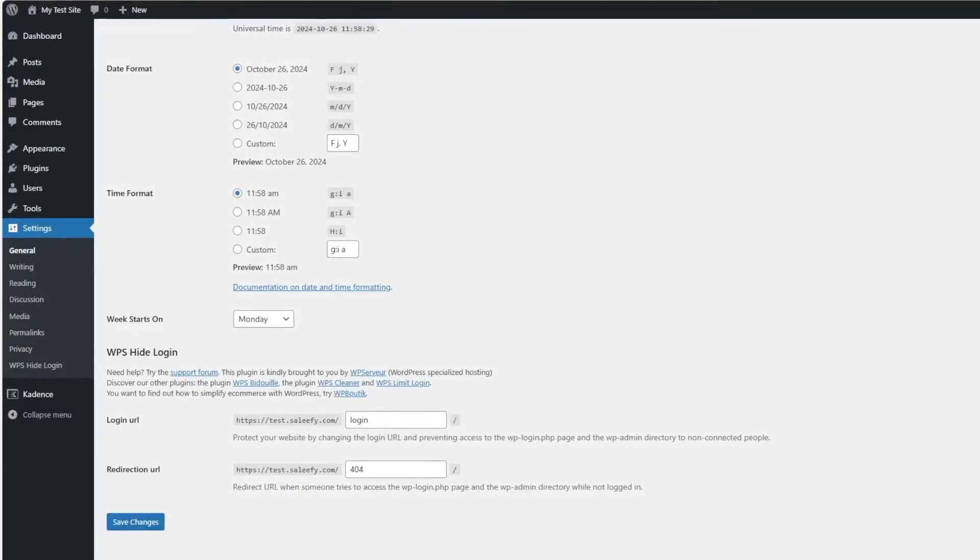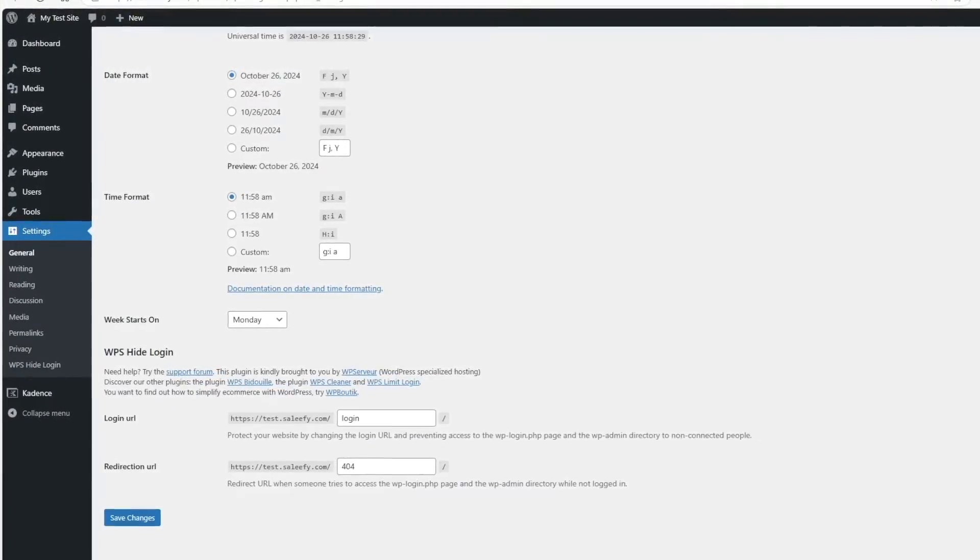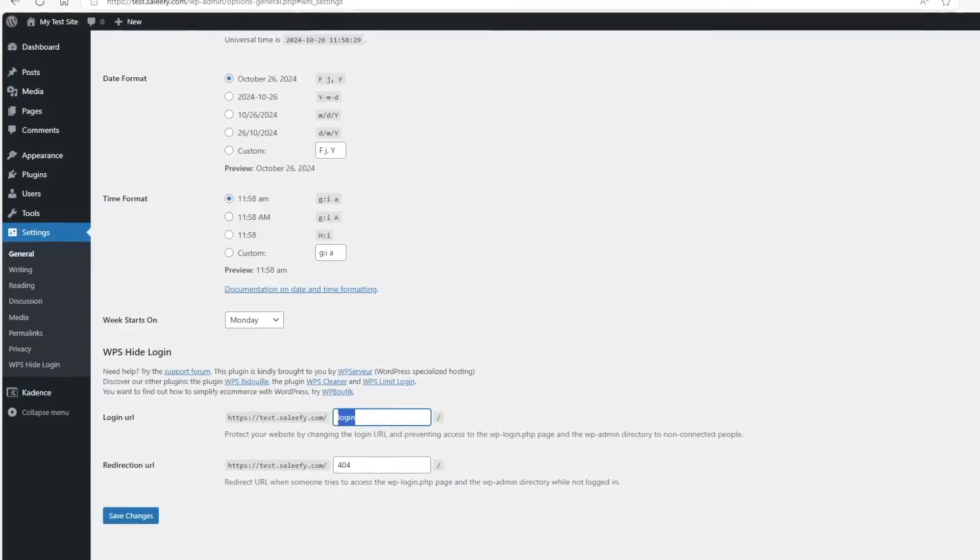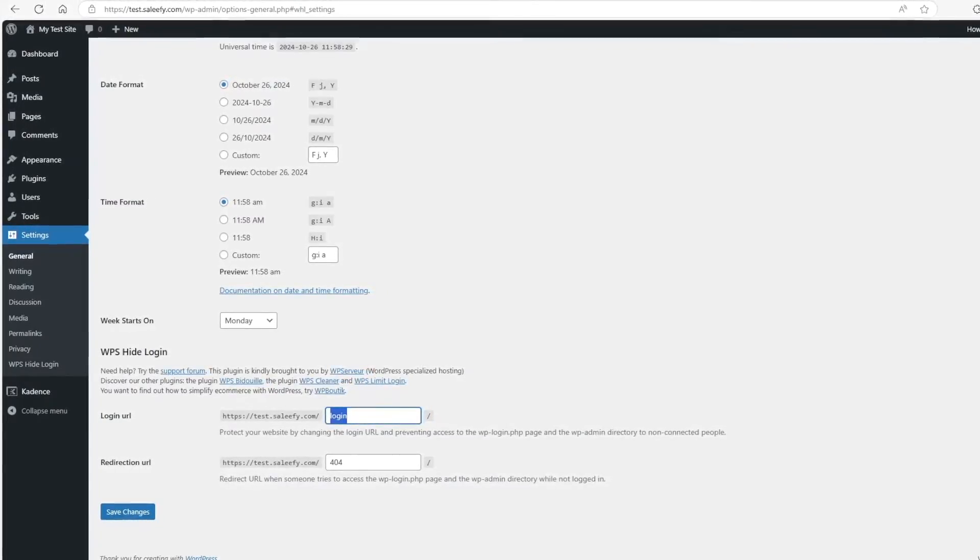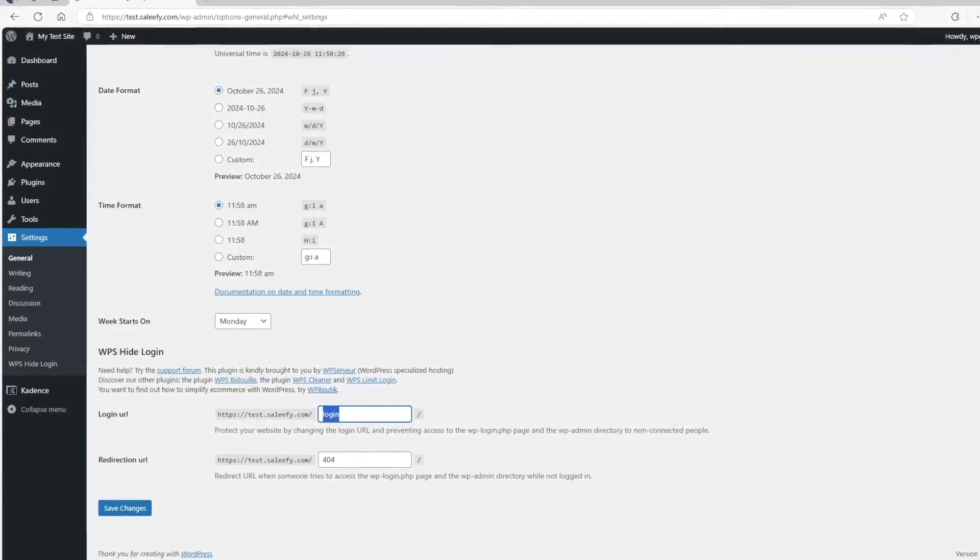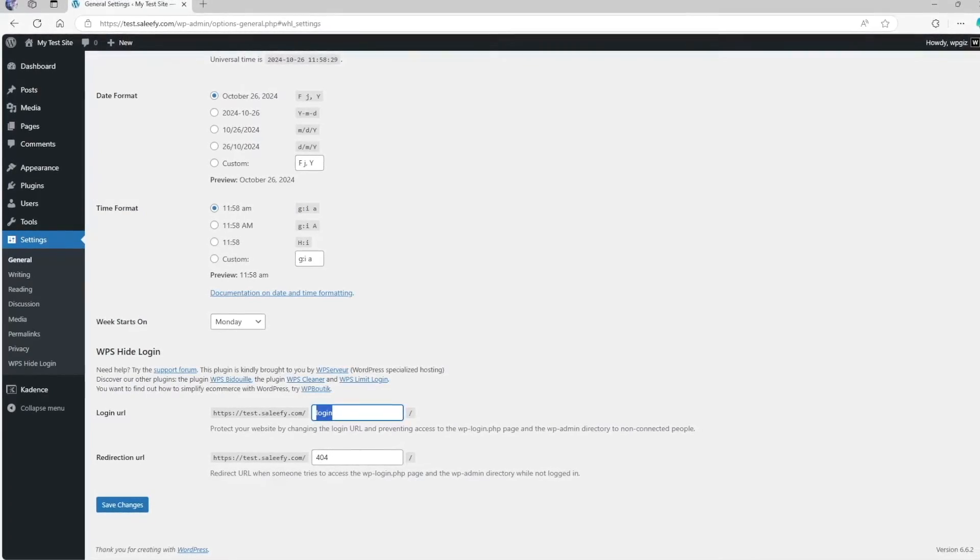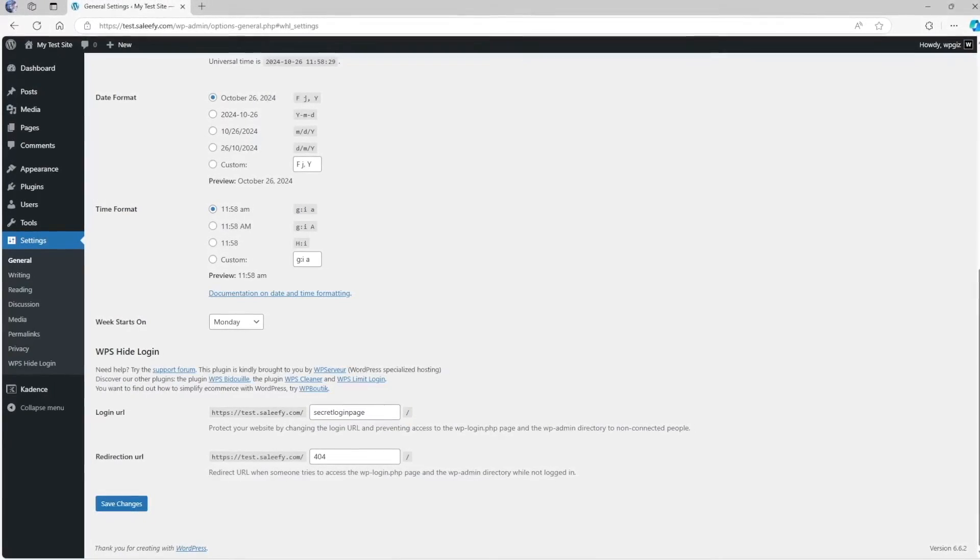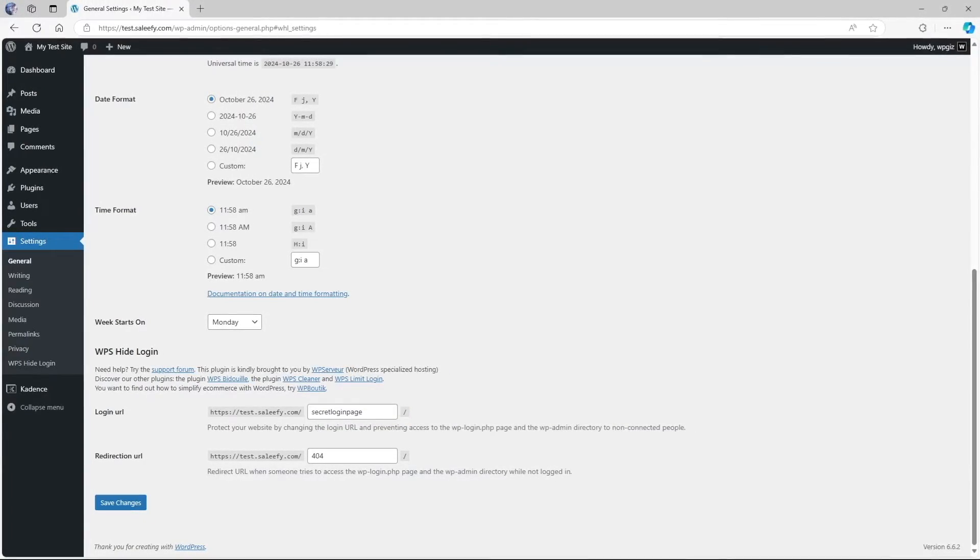Normally what you do is type in WP login. Instead, you can type in something different. We are going to change our login URL just by adding the new URL over here. So we have set our slug or our URL.